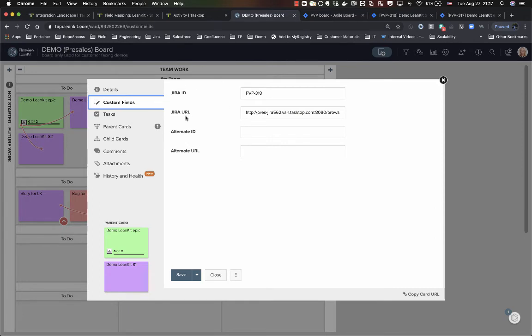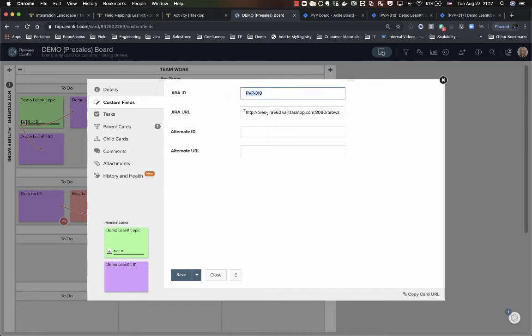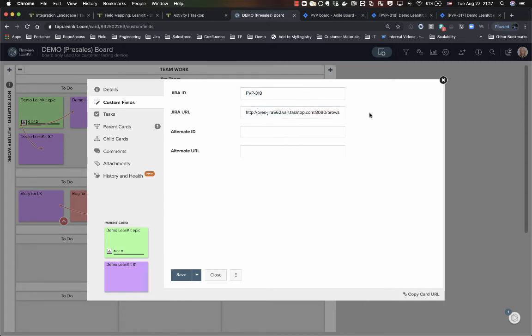On the Linkit side, I actually have created a couple custom fields to hold the reference to my Jira items. So you'll see my Jira ID, issue key, and my URL have also been populated here.